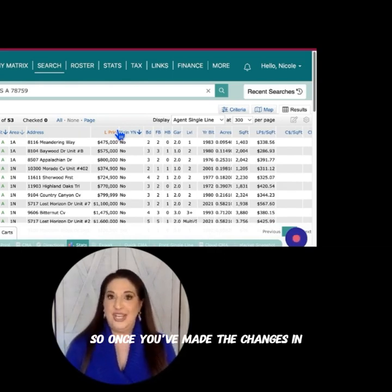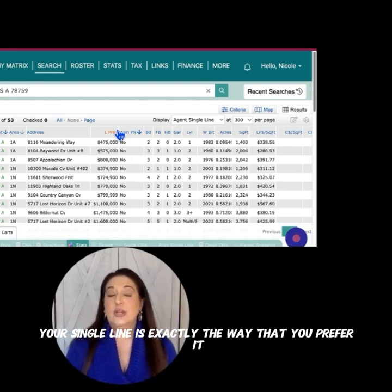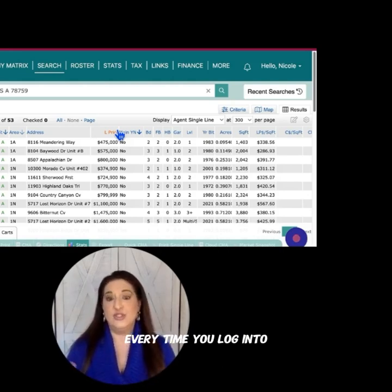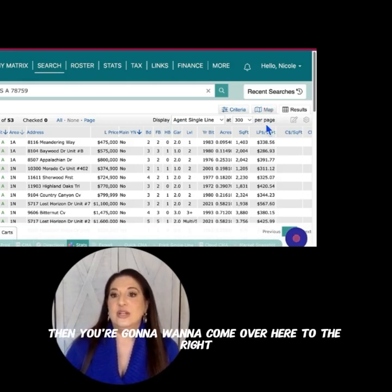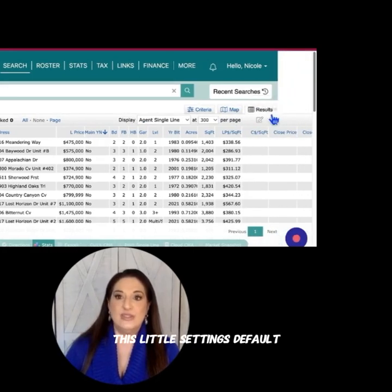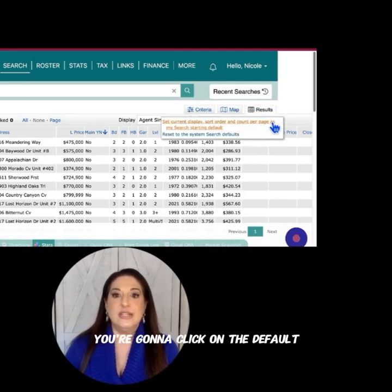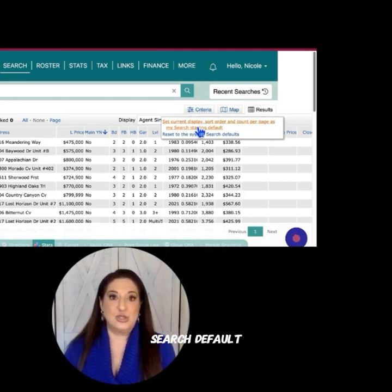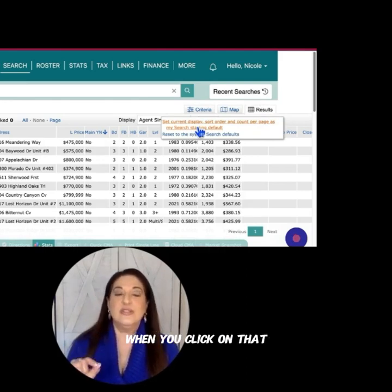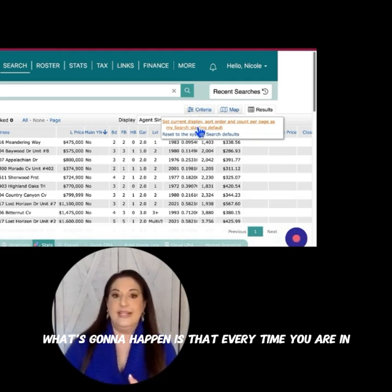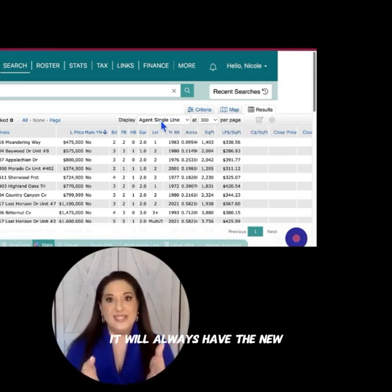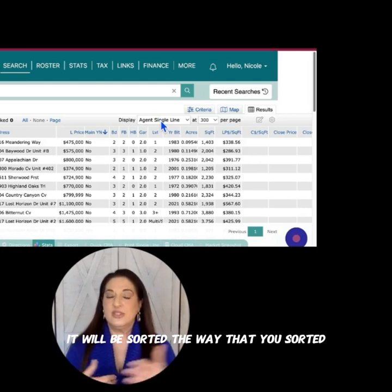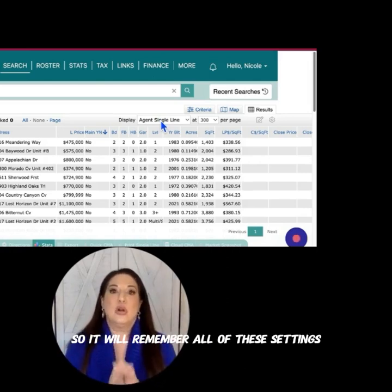Once you've made the changes and your single line is exactly the way that you prefer it, if you want your single line to show up this way every time you log into Matrix MLS, then you're going to want to come over here to the right to the gear — the little settings default — and click on Default. You can say 'Set current display as my starting search default.' When you click on that, every time you are in the agent single line it will always have the new columns you've added, the ones you removed will be gone, and it will be sorted the way that you sorted. It will remember all of these settings.